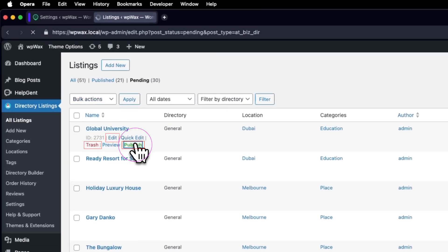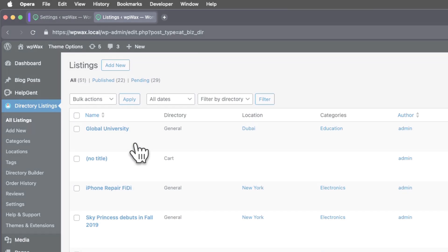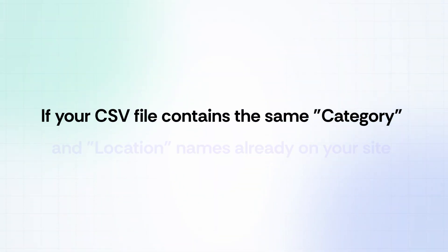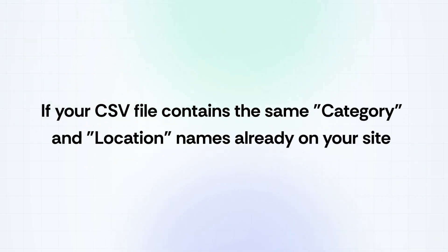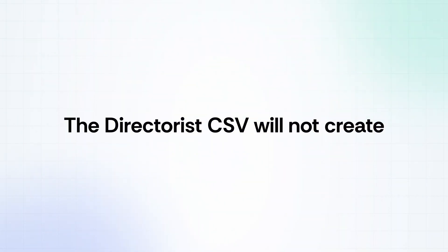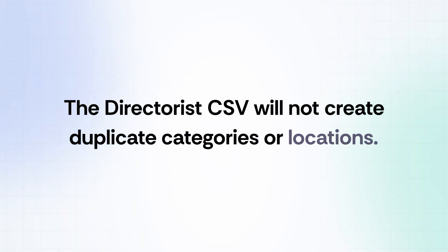If your CSV file contains the same category and location names already on your site, the Directorist CSV will not create duplicate categories or locations.